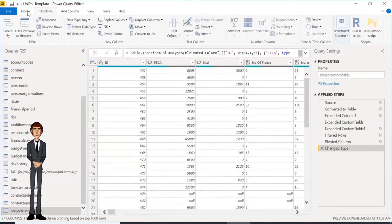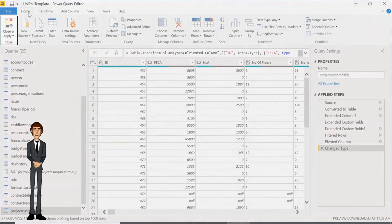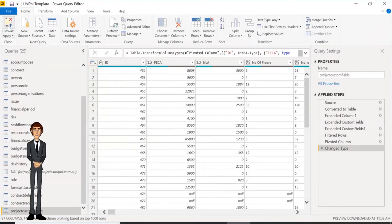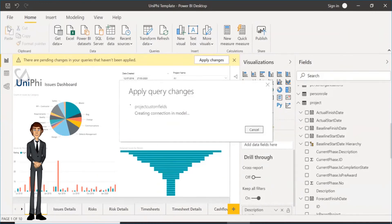Once that's done, go to Home and click Close and Apply. This will close Query Editor and take you back to your UniFi dashboards. It will now pull all that information into the system.